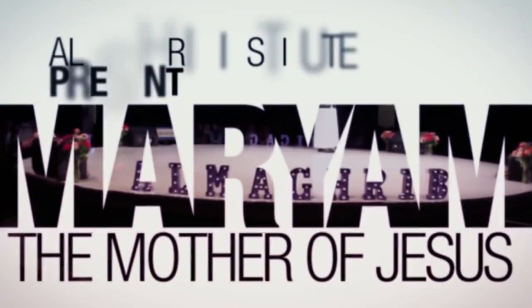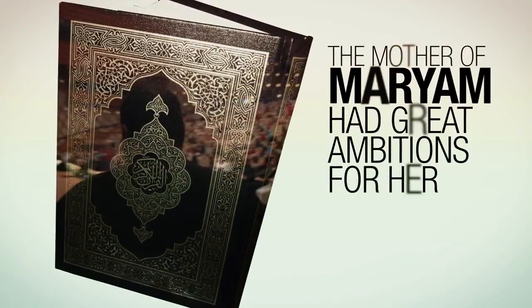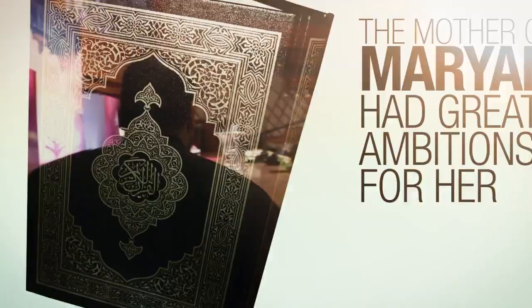Half of all faith returns to purity. Maryam, Allah tells us in Surah Ali Imran, her mother had these great ambitions and dua for her.